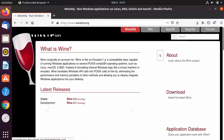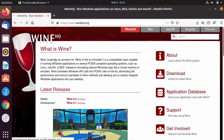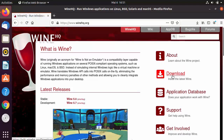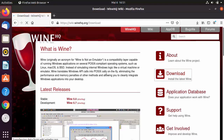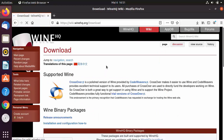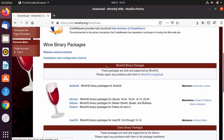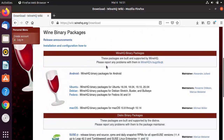If you want to learn more about Wine and what it can do, you can read the documentation on the website. You can also see the Downloads button here, so I'm going to click on it. Once on the downloads page, scroll down to see downloads for different distributions — Ubuntu, Debian, Fedora, macOS, and others.